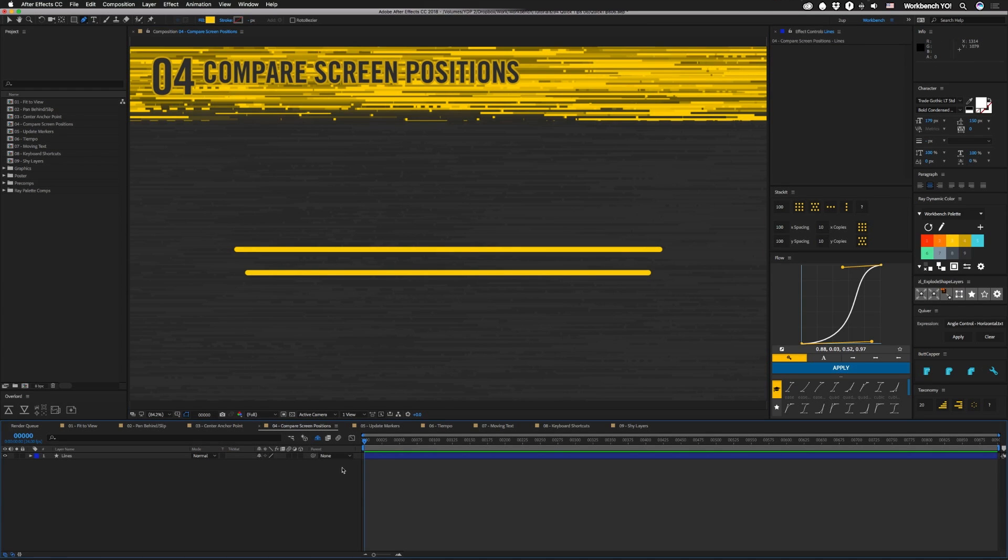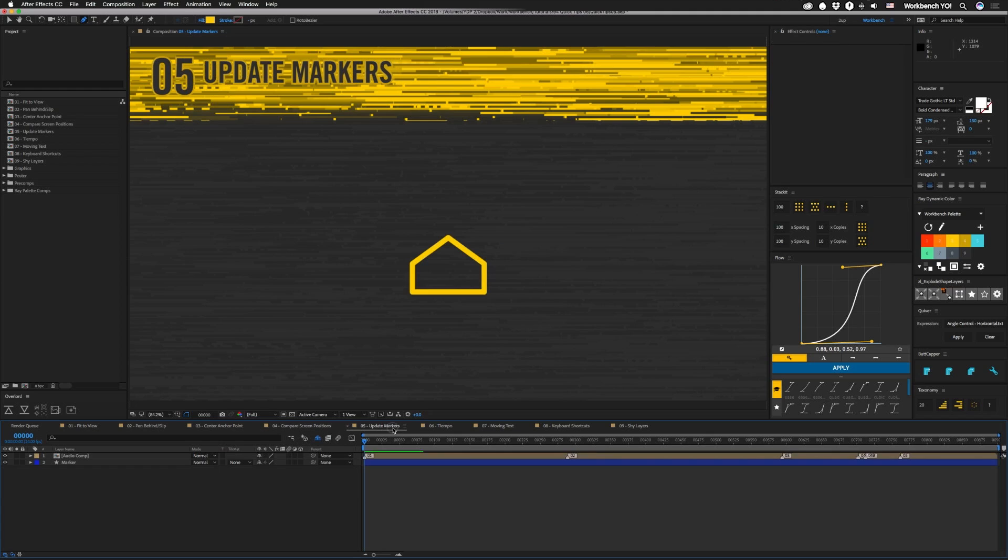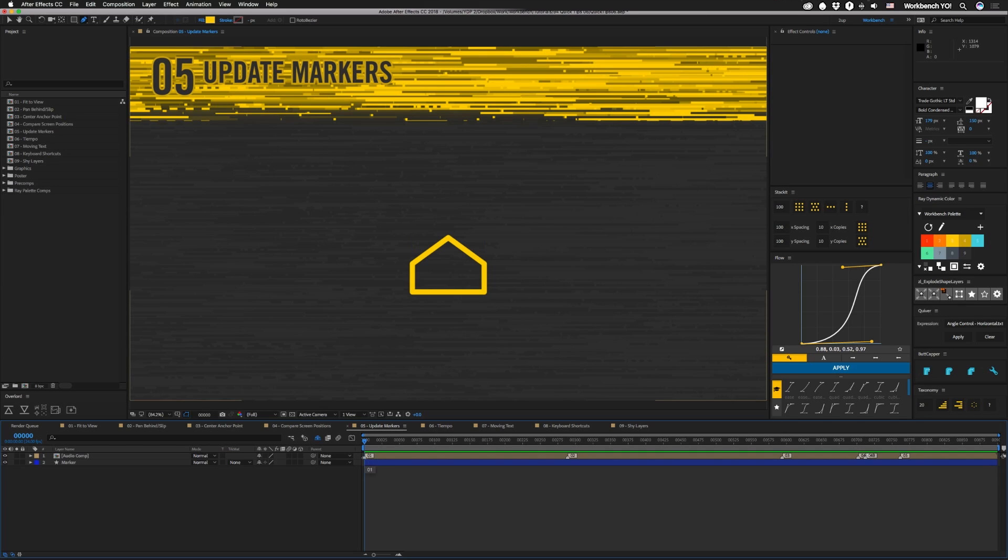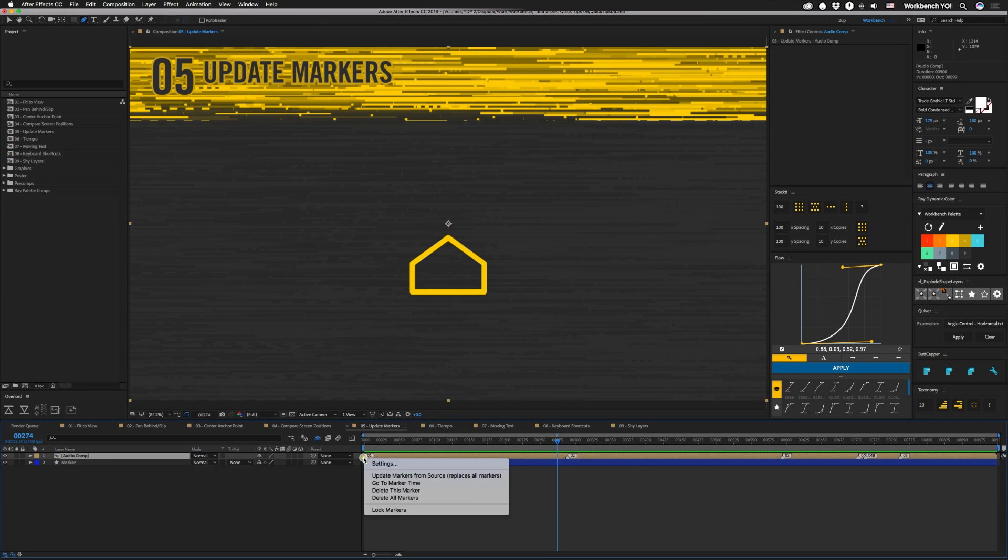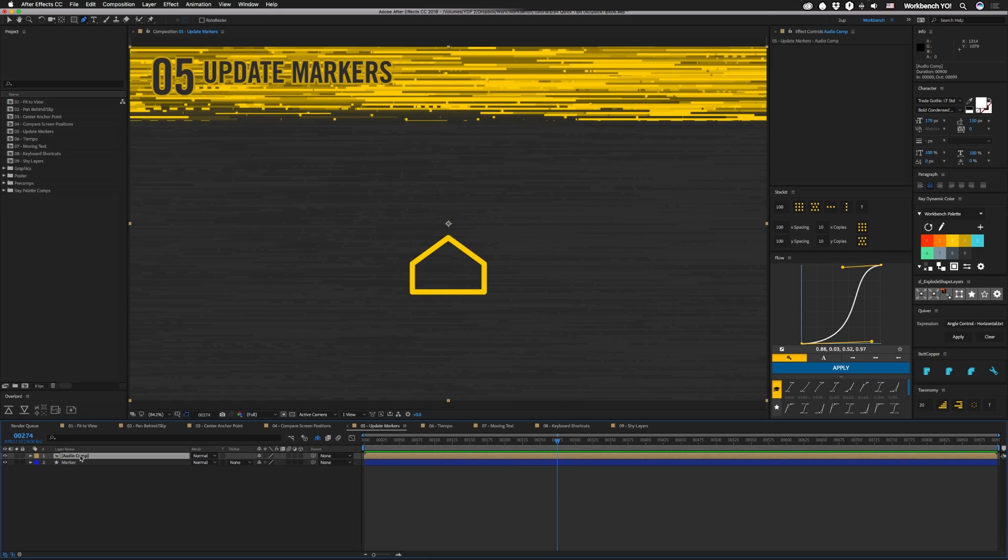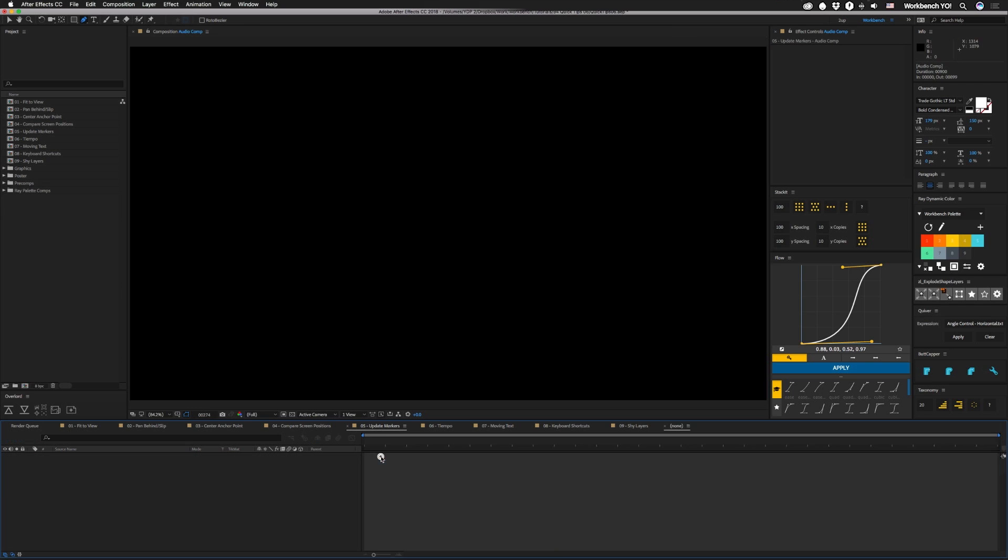All right. So next one. I think this is a new feature in CC 2018. I don't remember seeing this before. But there's a couple of new marker things that are pretty cool. And the first one is if you want to delete all these markers, you can right-click on one of the markers and hit Delete All Markers.